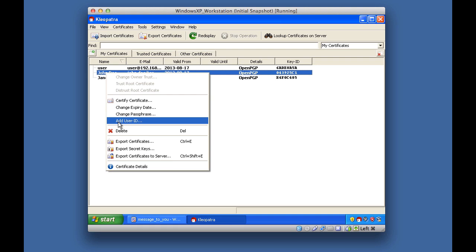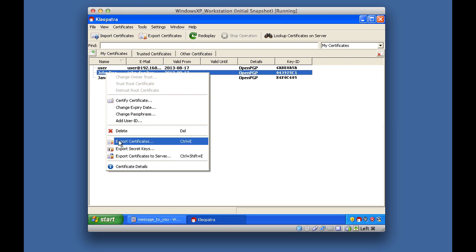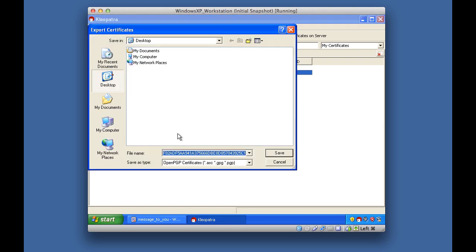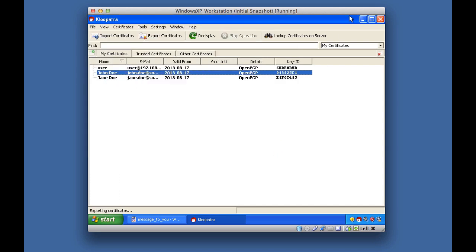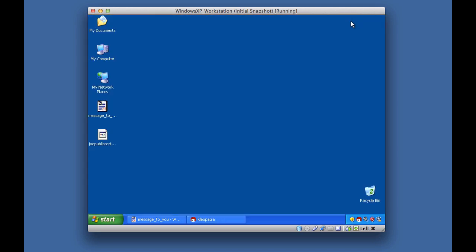If I wanted to export the public key so I can send it to everyone, I right-click and select Export Certificates. It's going to ask for a file name, so I'll put 'JDoe_public_certificate,' click Save, and save it to my desktop. On my desktop I now have a public certificate ready to be sent out.